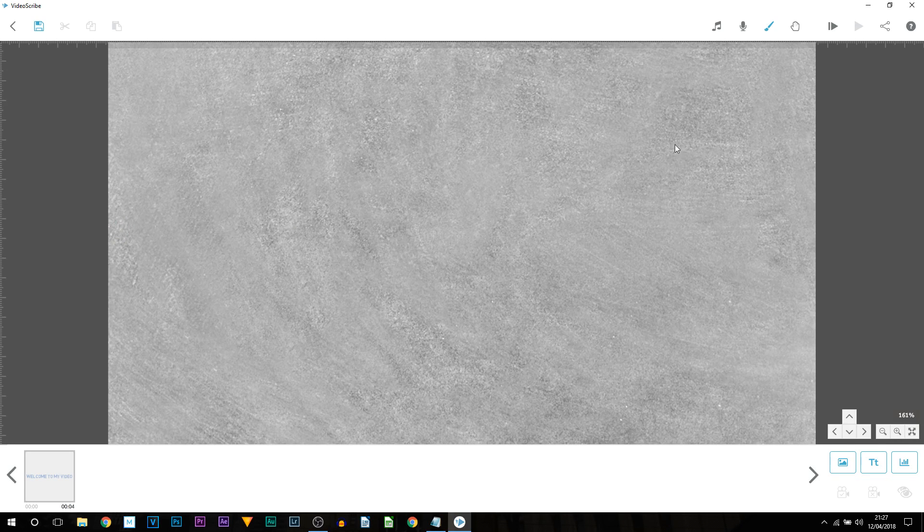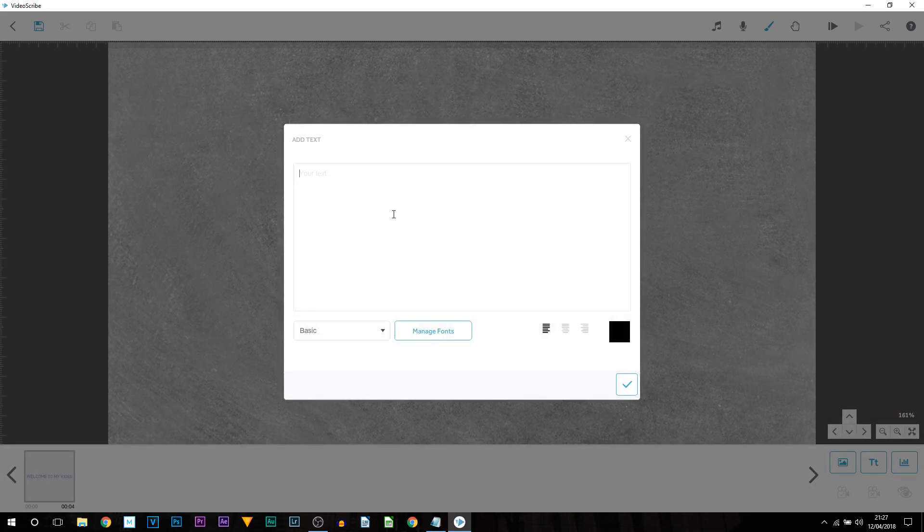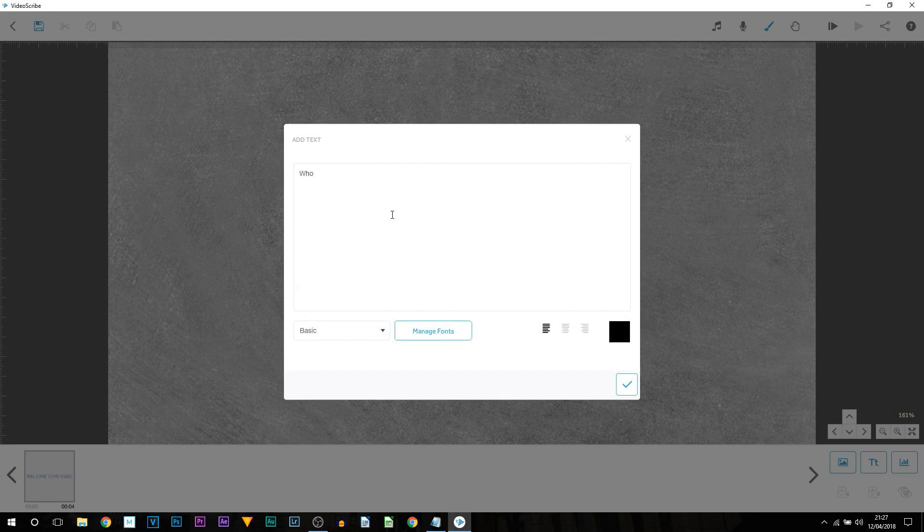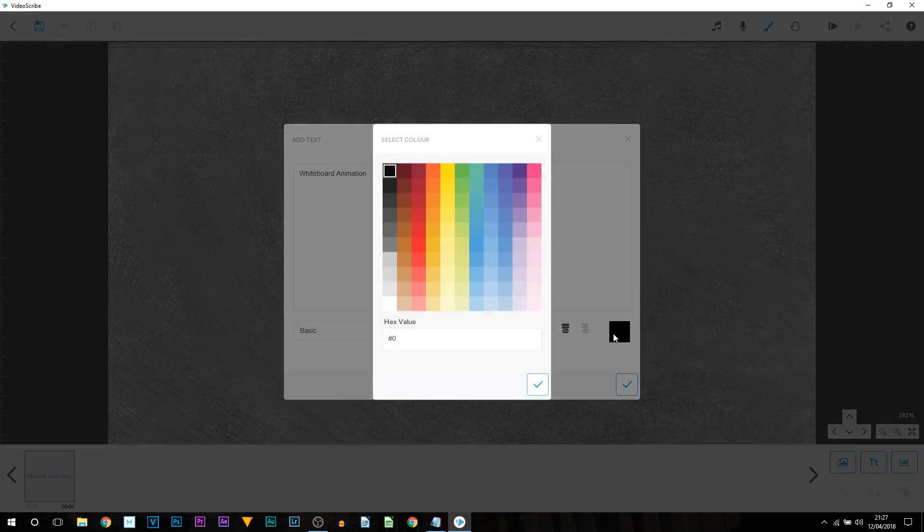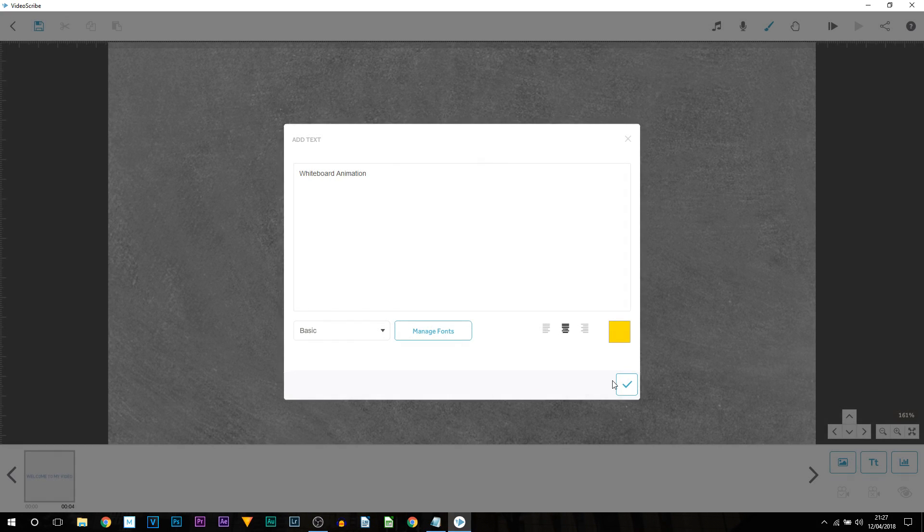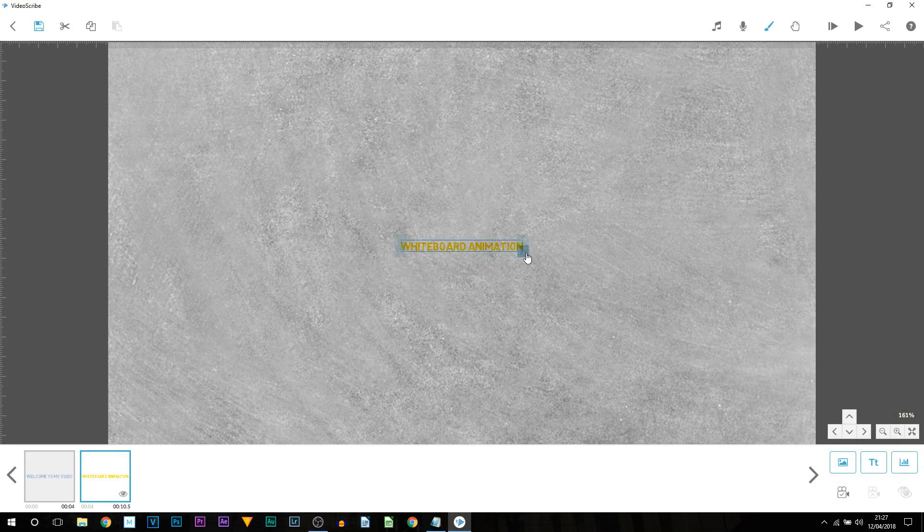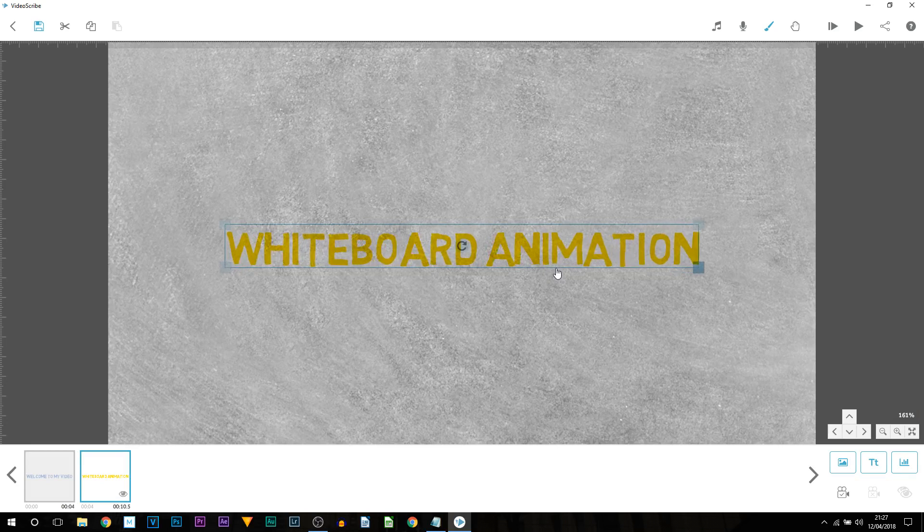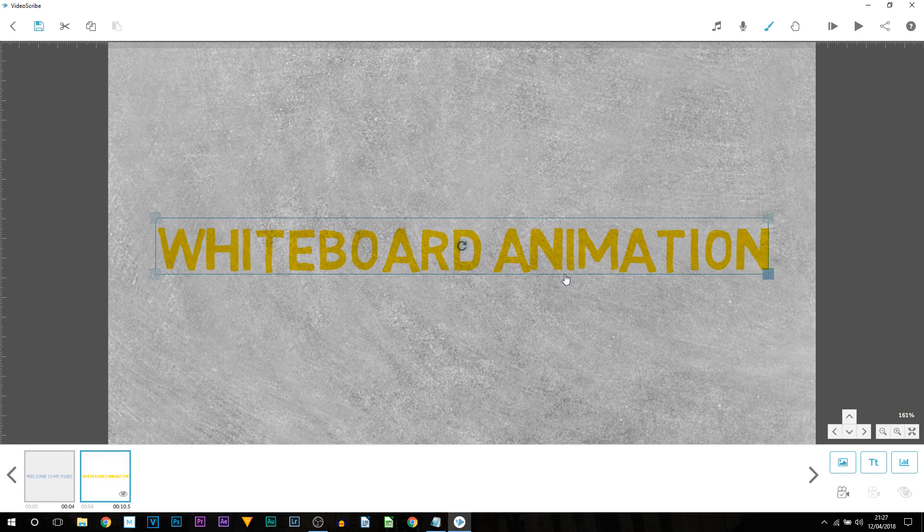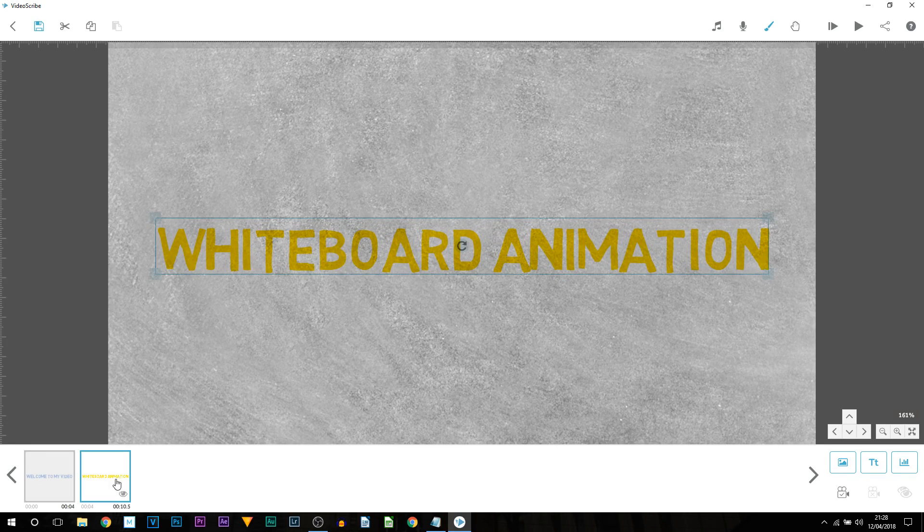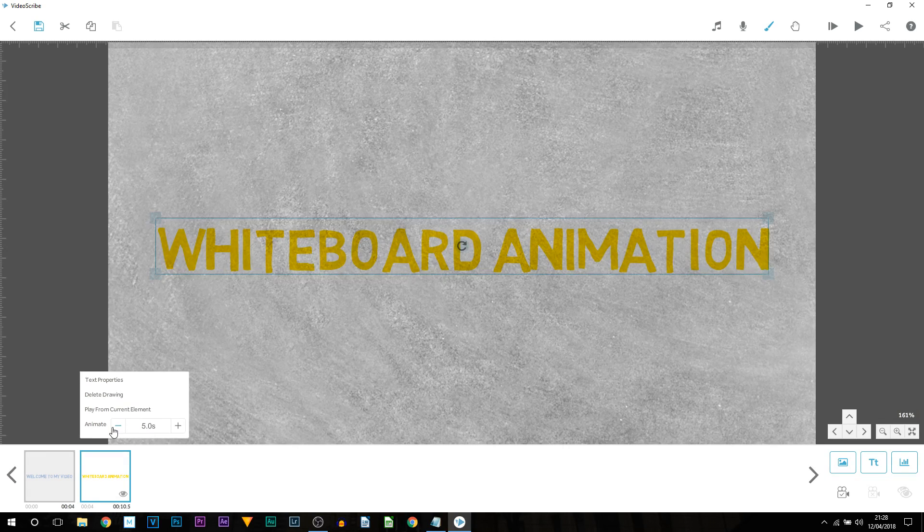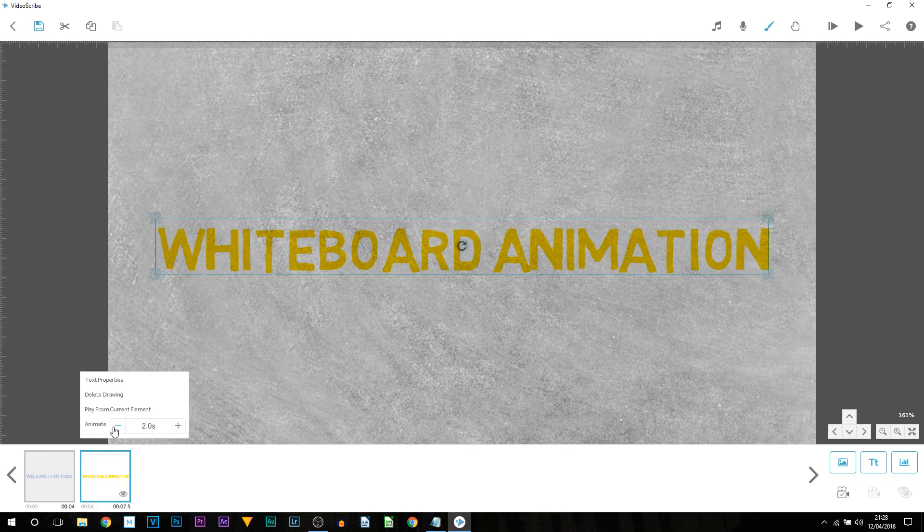So now I'm going to add on some more text. So I'm going to press add new text again and I'll just type in whiteboard animation. Once again I'll center my text. This time I'll be picking a yellow font and selecting the check and selecting the check. Bring up the font size. And there we go. Now by default it is five seconds. So once again this is way too slow. I'm going to turn that down all the way to two seconds.